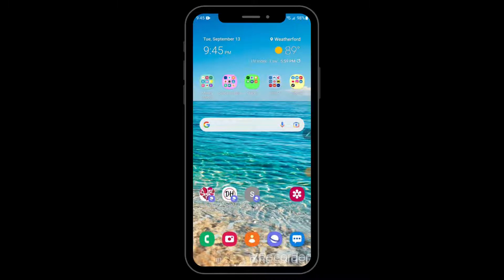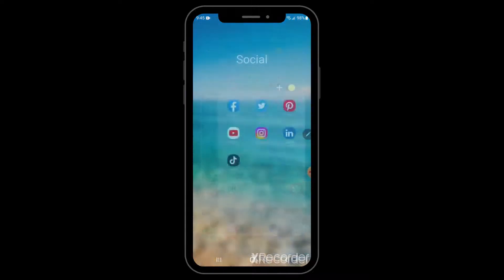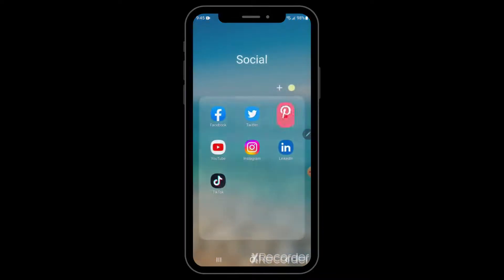In this video I am going to show you how to save a Pinterest picture to your phone's gallery. The first thing we need to do is open up Pinterest.